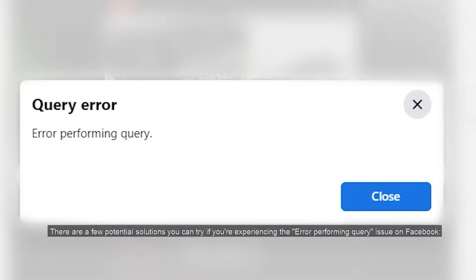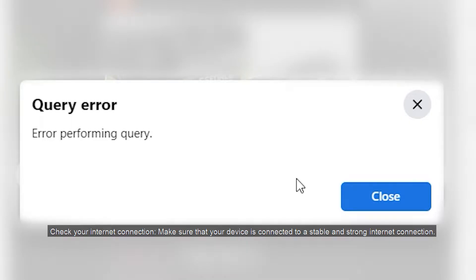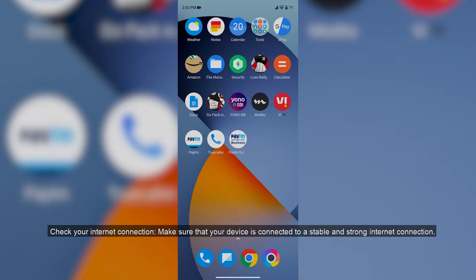There are a few things you can try to fix the error-performing query issue on Facebook. Check your internet connection. Make sure you have a stable and fast internet connection.